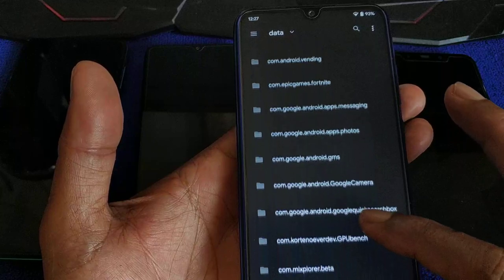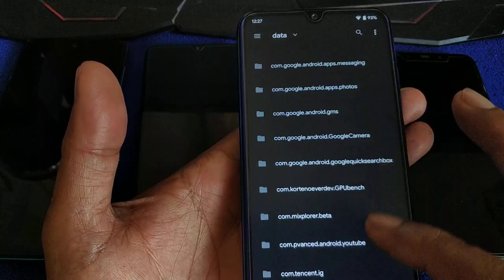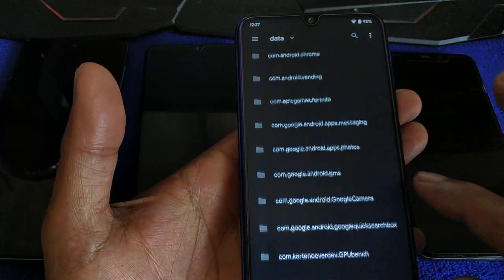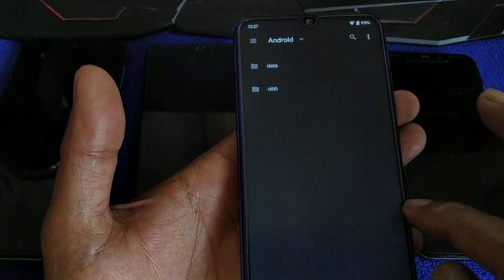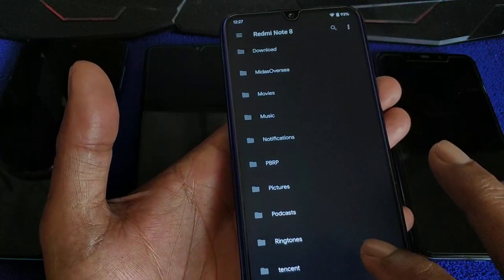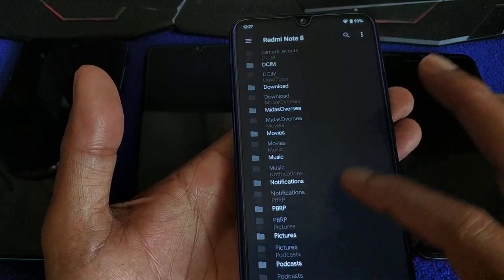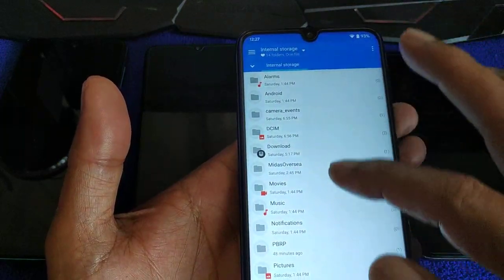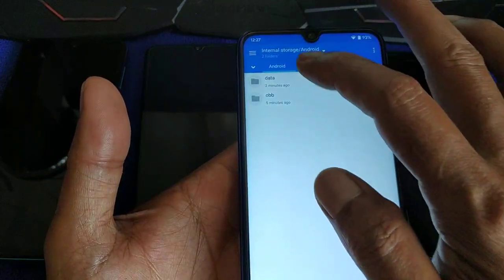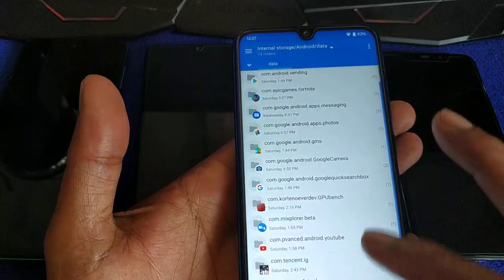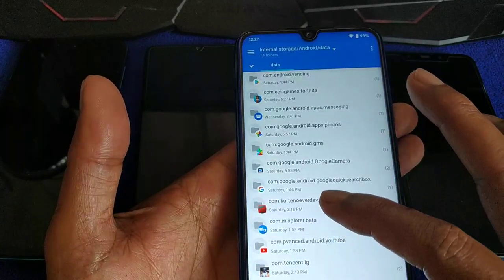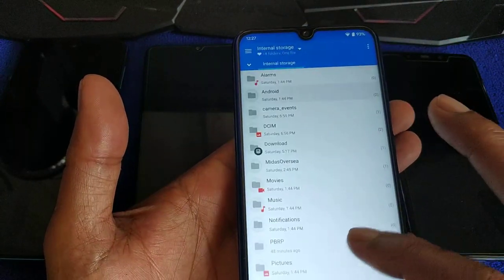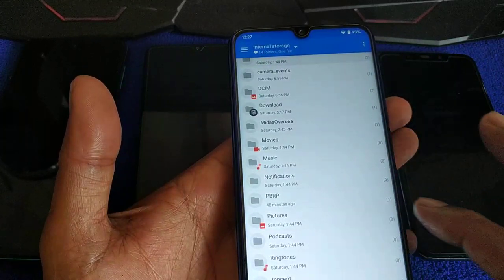It's not here. Sometimes I overlook. Just delete the TWRP folder as well — also don't have it. What a coincidence. Use MiX Explorer — Internal, Android, Data. The Magisk folder also not there. TWRP folder also not there.